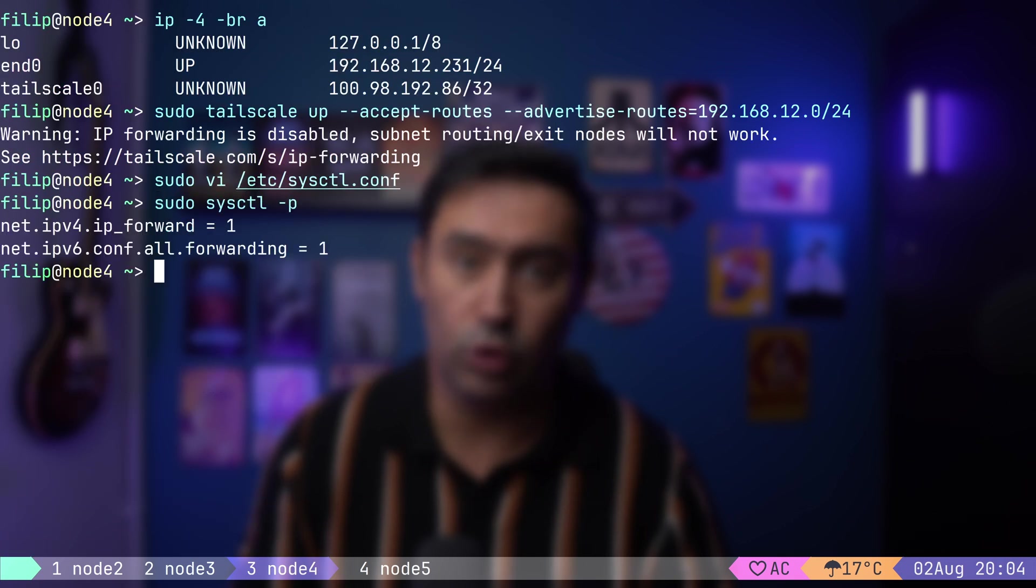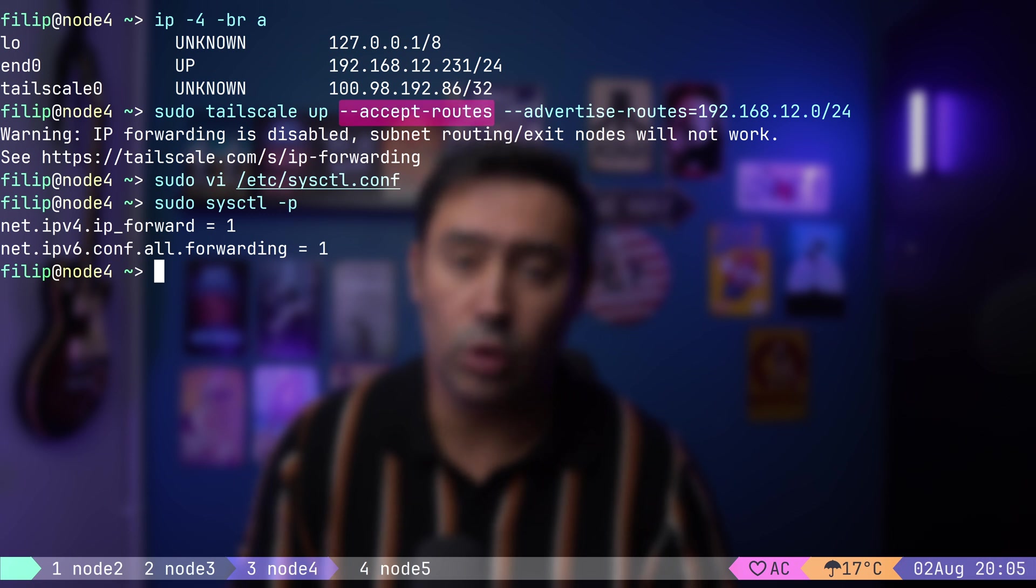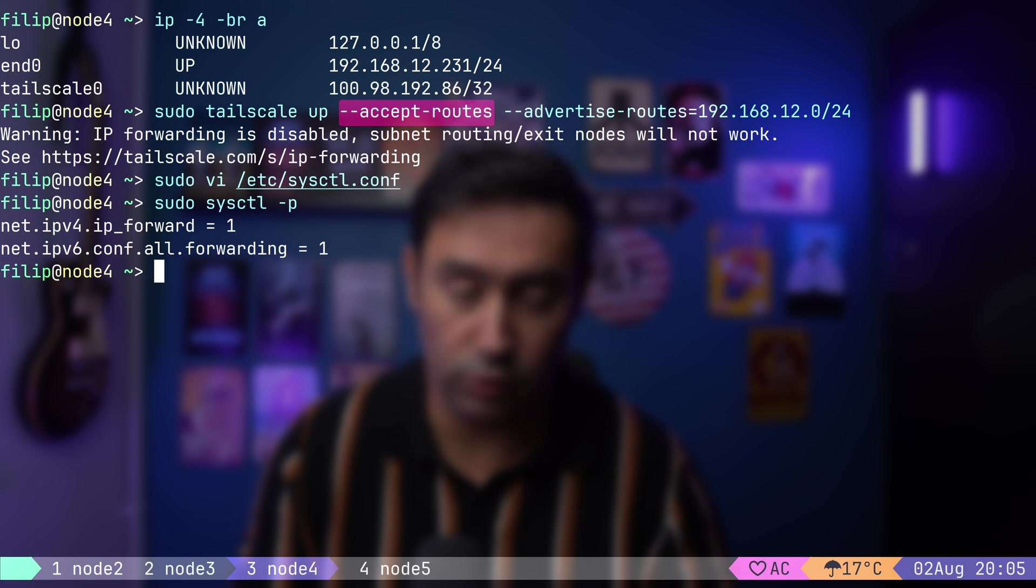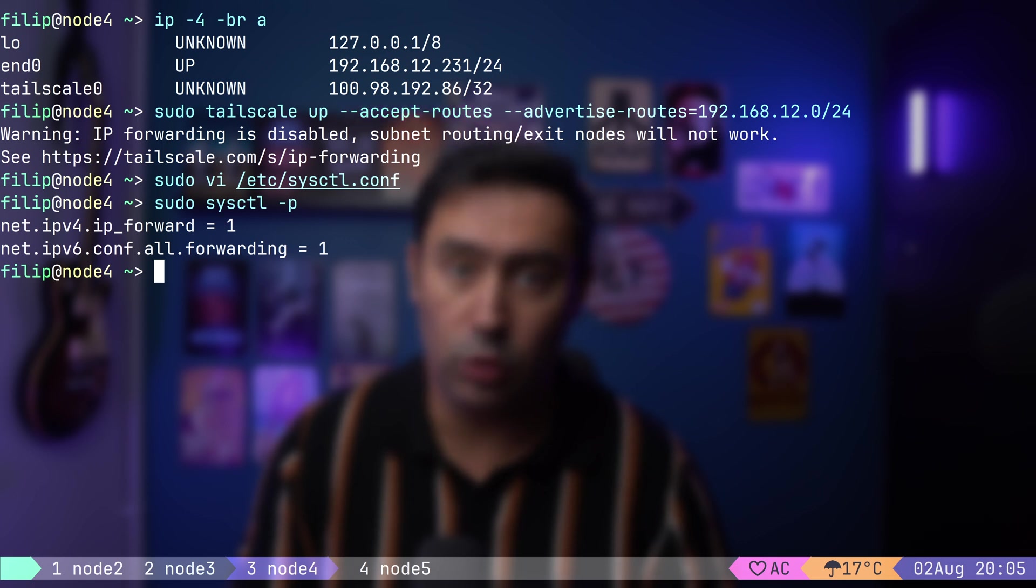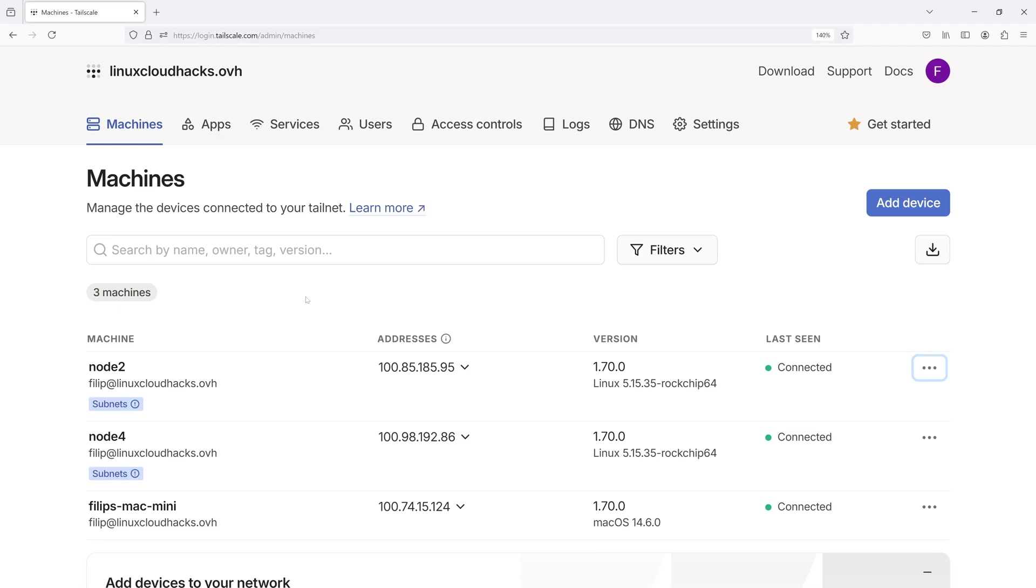Mind that if you don't provide an accept route switch, you indicate that you don't want to receive advertised routes from other nodes. Okay, both our nodes advertise their private networks and accept route advertisements. However, there's one more step we need to take.